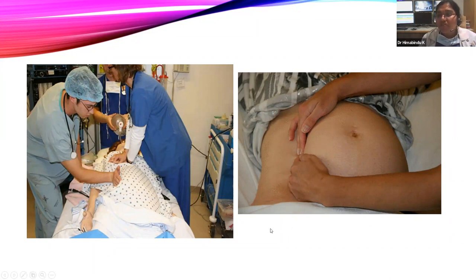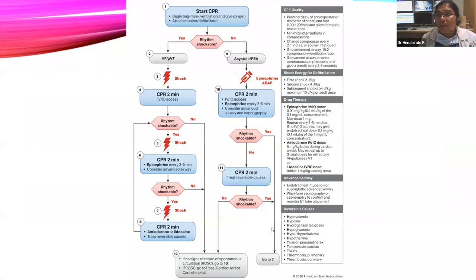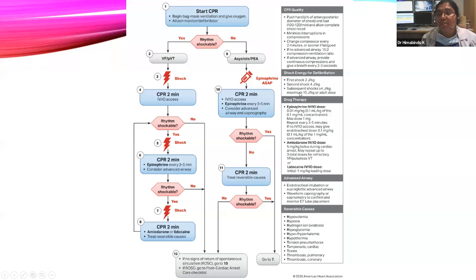Post-mortem cesarean delivery should occur within five minutes if gestational age is more than 32 weeks, to allow effective CPR to save the mother. For pediatrics: first shock is 2 J/kg, second shock is 4 J/kg, and subsequent shocks are more than 4 J/kg with a maximum of 10 J/kg or the adult dose.